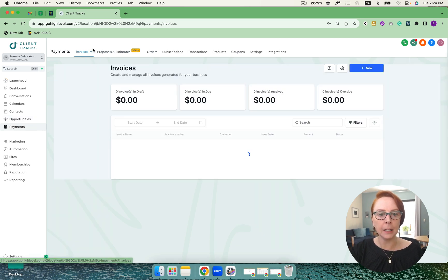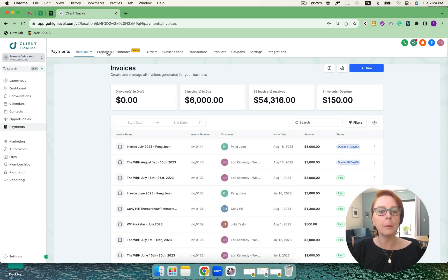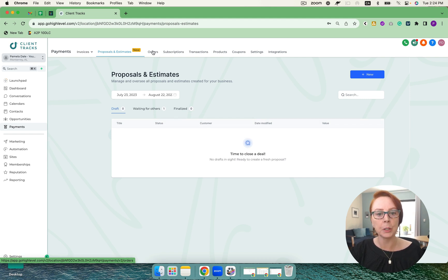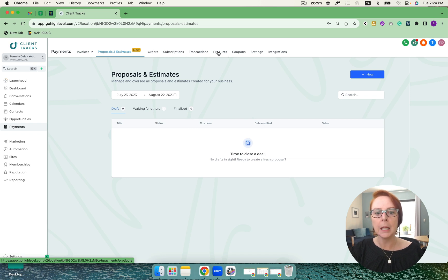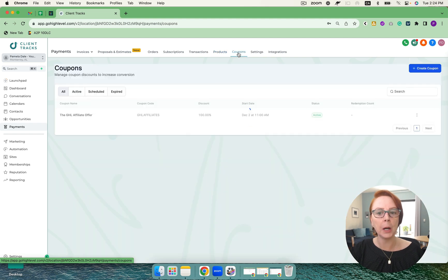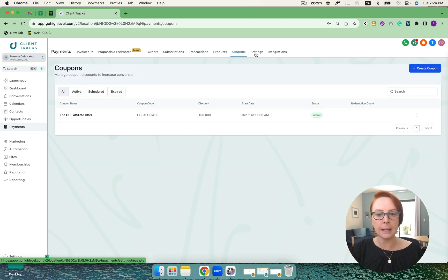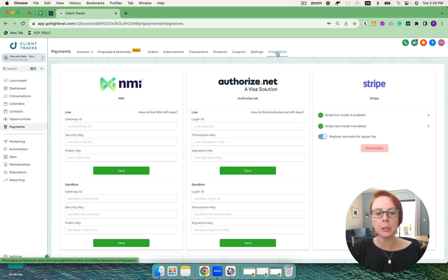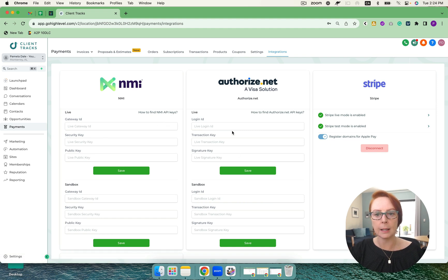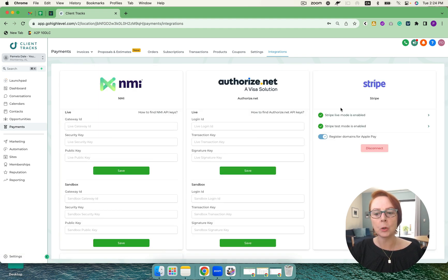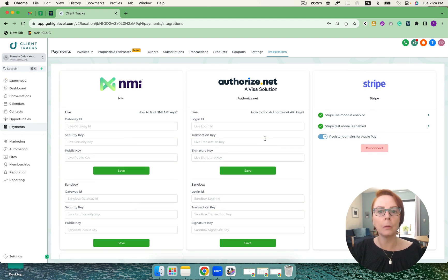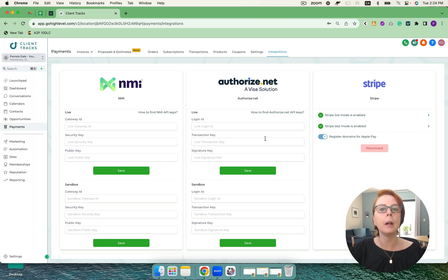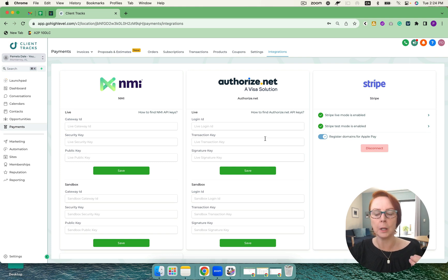Under payments, I have invoices. Proposals and estimates is brand new. The signatures are even legally binding. So that's very important. I can see my orders, subscriptions, transactions as well. Here's where I add in all of my products. I can do coupons, my settings, of course. And then the integrations are important. NMI, Authorize.net, Stripe, and PayPal. And with Stripe, I'm able to do Apple Pay or Google Pay. And I'm also very close to having tap-to-pay text. We've got text-to-pay, but tap-to-pay is coming if you have a market and you want to carry your phone. It's very powerful.